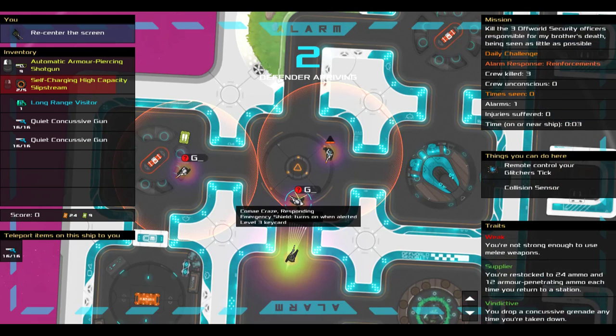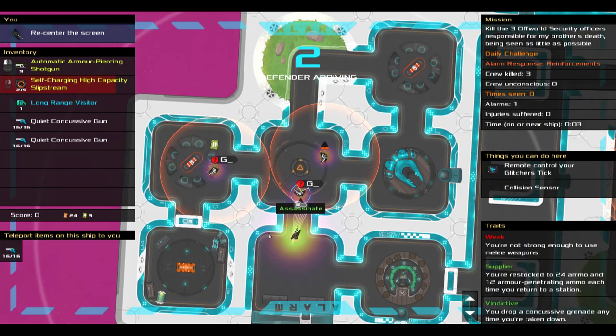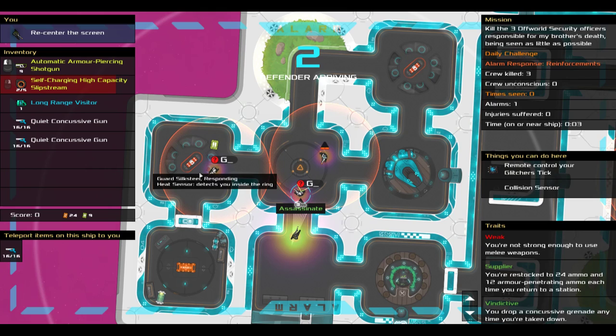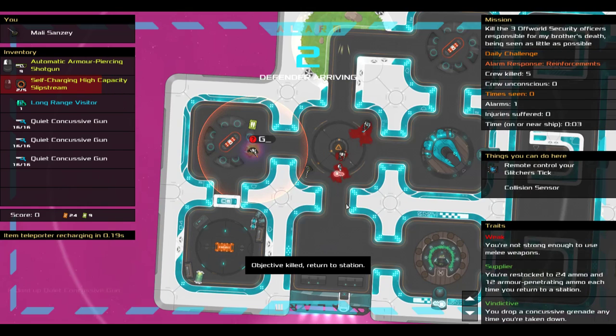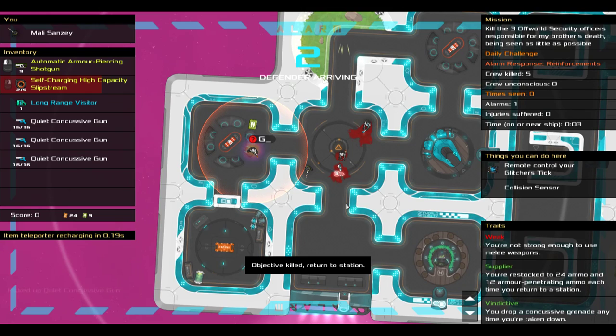Looks like my assassination target is about to die. And then I will run up, grab this crate, and blast this fuel barrel, to get myself out of here, as fast as possible. I'd like to teleport the item, or the keycard to me, so...